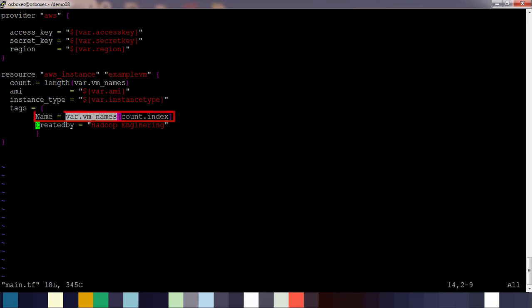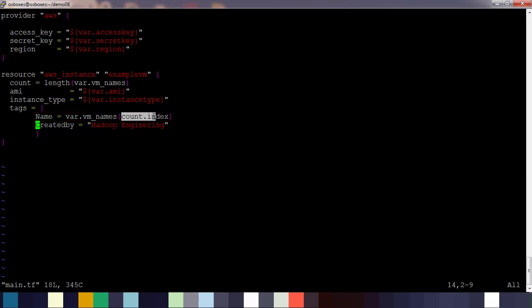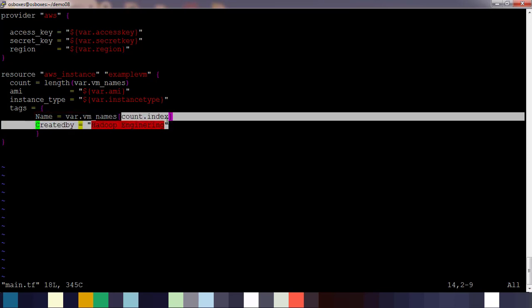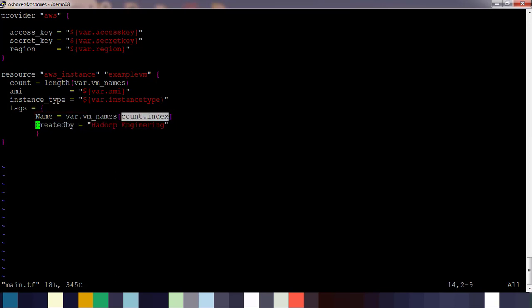For the name, we are getting the elements from that array using count.index. Count.index will start from zero, one, two, three, so you can take the elements from that array. Zero means the first element, one means second element, and two means third element like that.